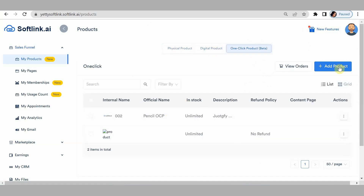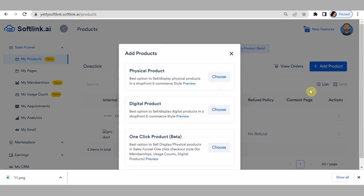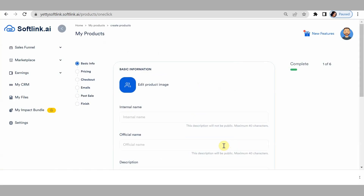I'll go ahead to click on add products. For the purpose of this video, I'm going to be creating an OCP for a digital product.